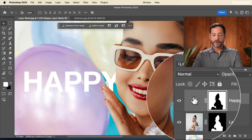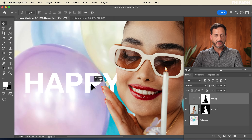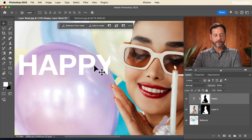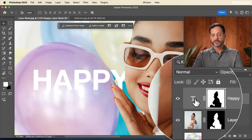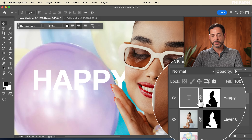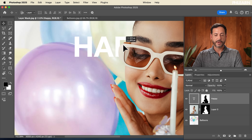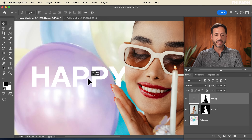By default, a chain link links the layer and its mask together, so moving one moves the other — this applies to text layers, adjustment layers, groups, smart objects, and regular layers. Click the chain link between the layer and mask to unlink them. Now I can click on the text layer and move it around while the mask stays in place, making the text appear to go behind the subject. I'm only moving the layer while the mask stays put.